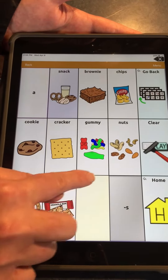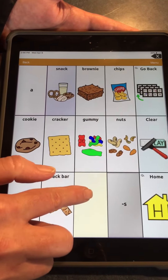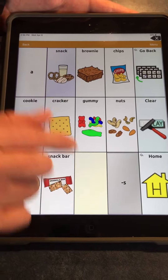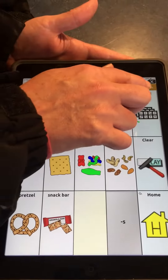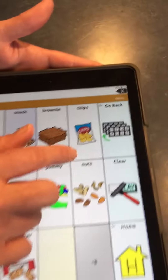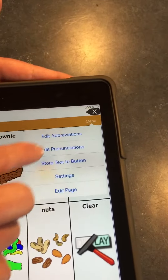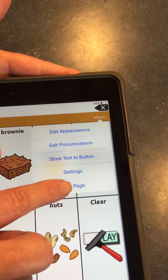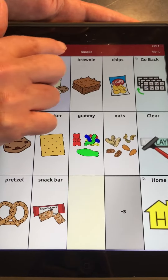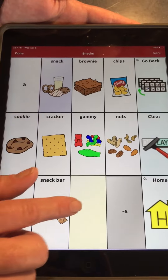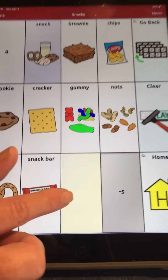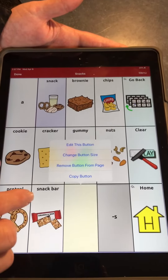We have an empty button here — we're going to add a new snack. We're going to go up to Menu, Edit Page, and it goes red. We're going to use this empty button here and we're going to add a new snack.